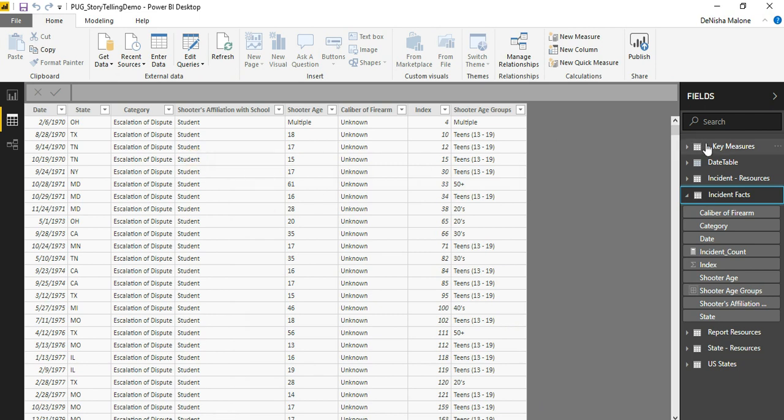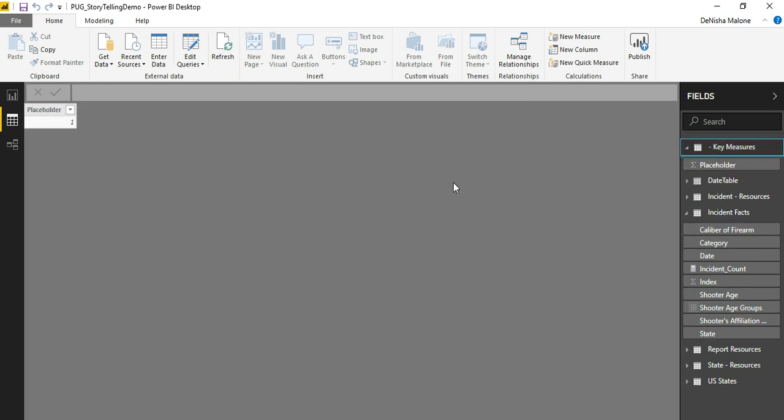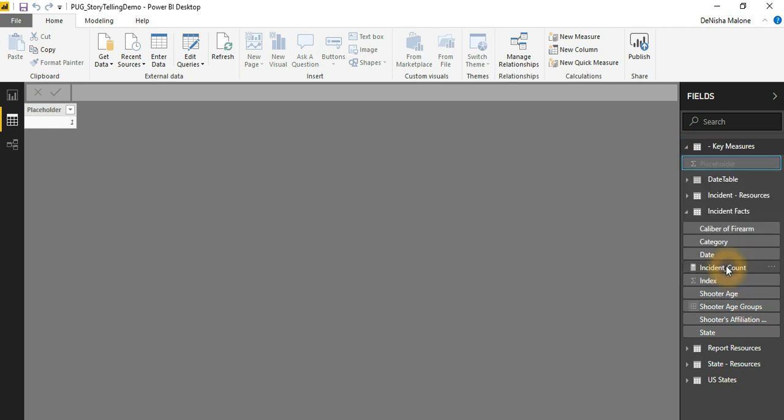Once that's loaded, you see now I have a key measures table with my placeholder in it. I want to hide my placeholder.